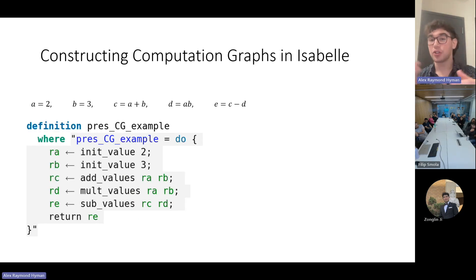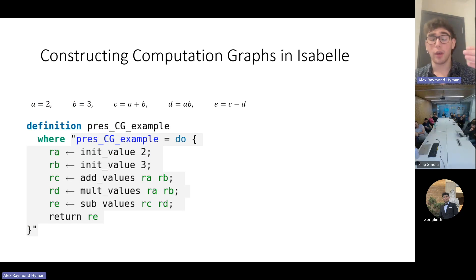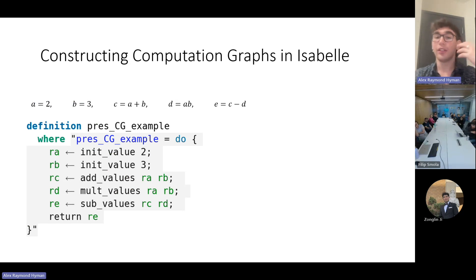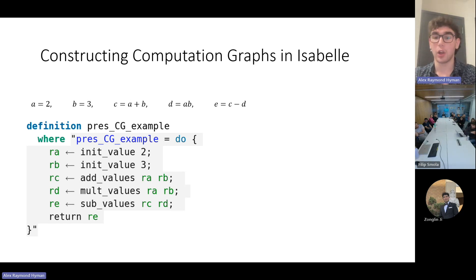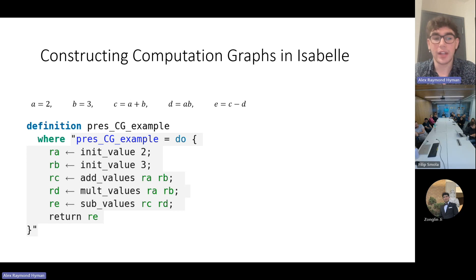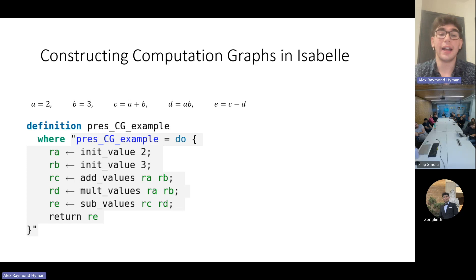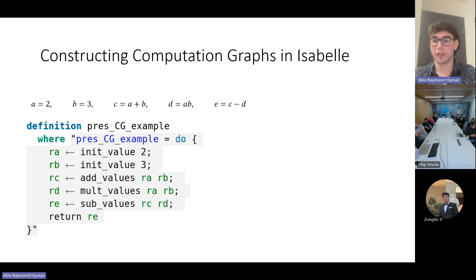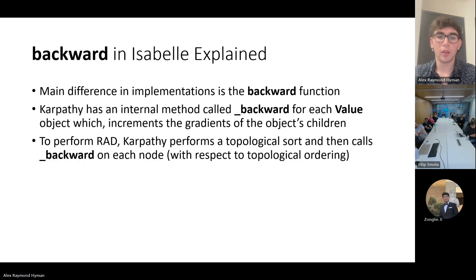Here's how we actually construct a computation graph in Isabelle. We use the letter R at the start of every variable name to emphasize that every variable here is a reference to a VAL object and not just a VAL object. And in fact, this is the computation graph we looked at earlier. We initialize the values A and B, then add the values A and B, then multiply them, then subtract them, and get a reference to E. That is a computation graph in Isabelle.